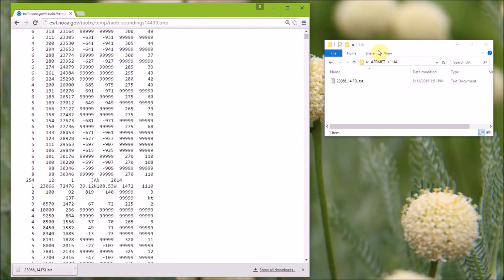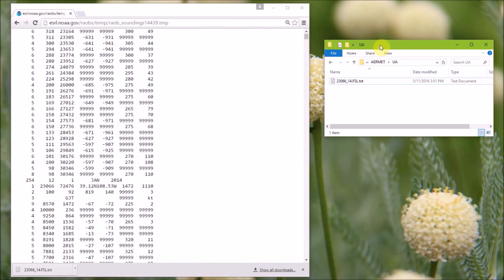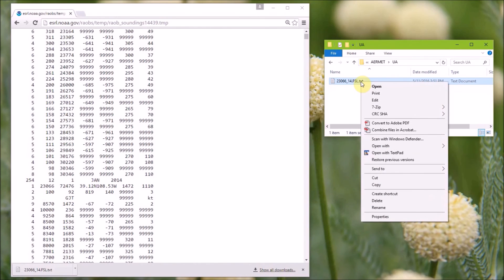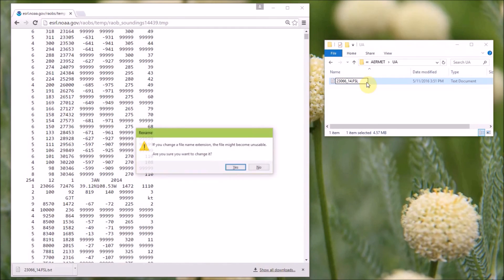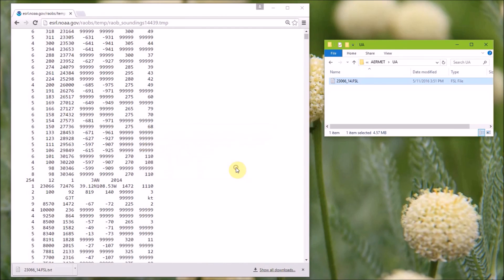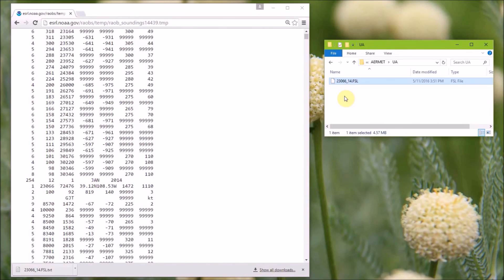So going to file explorer, you can select this file, and go down to rename, and you can remove the .txt. And yes, we are sure we want to change it. And now your upper air data file is ready for input into air met.